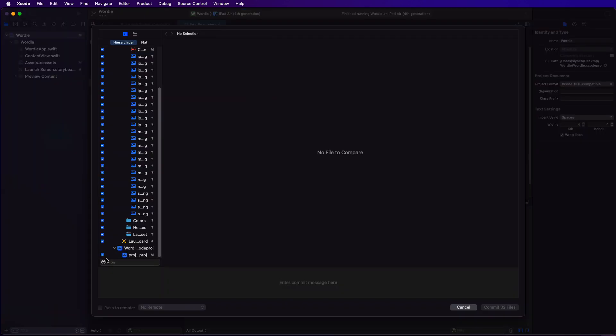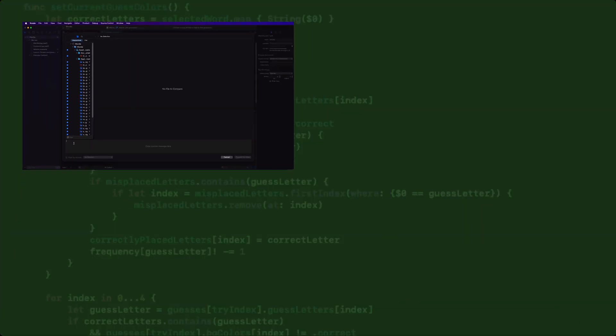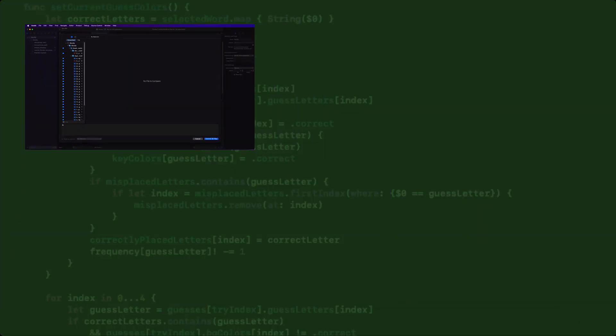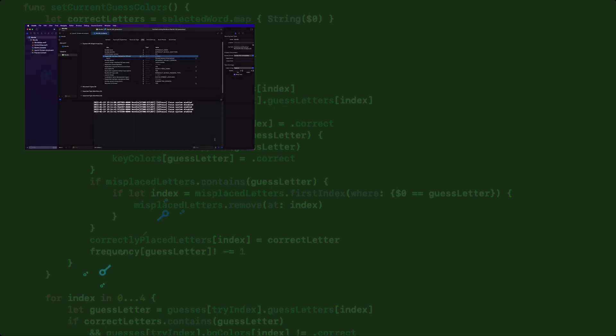But first, let's make sure we commit this to our GitHub repository in case we have to go back to lesson one sometime in the future.